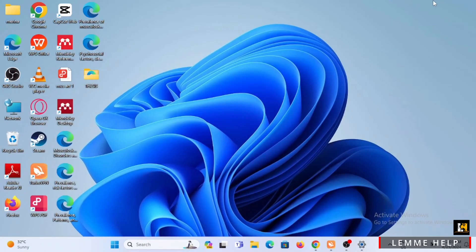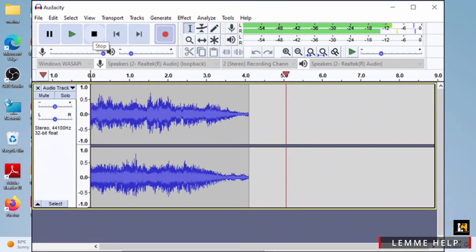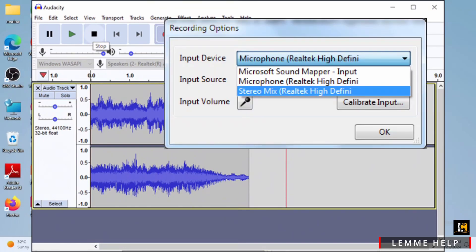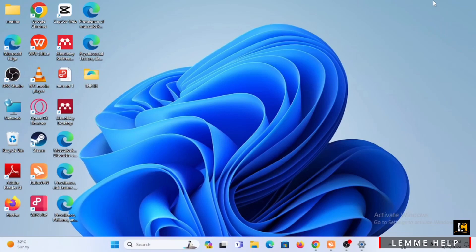Now when you have your Audacity loaded up, you need to go ahead and open up recording options. From input device, tap on stereo mix through which you'll be able to record audio from your computer.